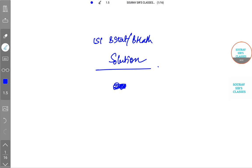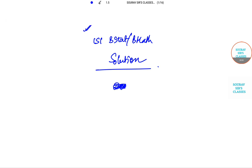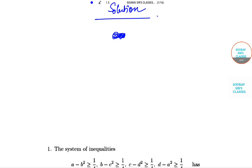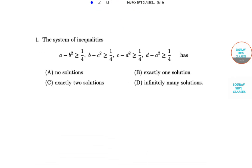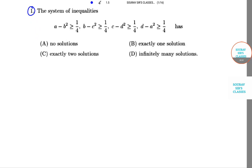Hello and welcome students. This video is a solution of ISI BSTAT BMATH 2014 paper. This video consists of a complete solution of the MCQ portion, and I will also be solving some subjective problems very soon. This video will be in English, and I will also use some Hindi. If you have any doubts and queries after this video, you can get back to us for the full classes.